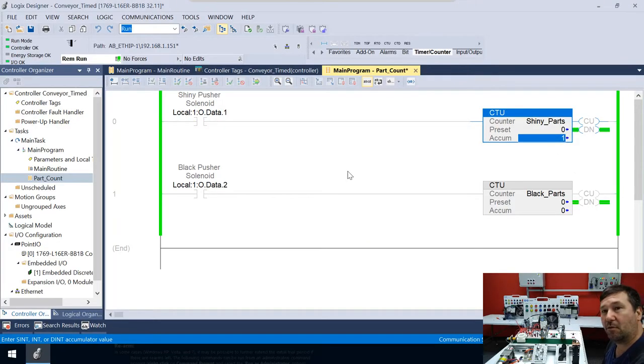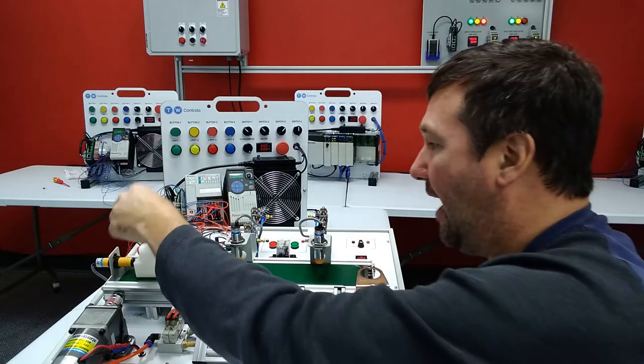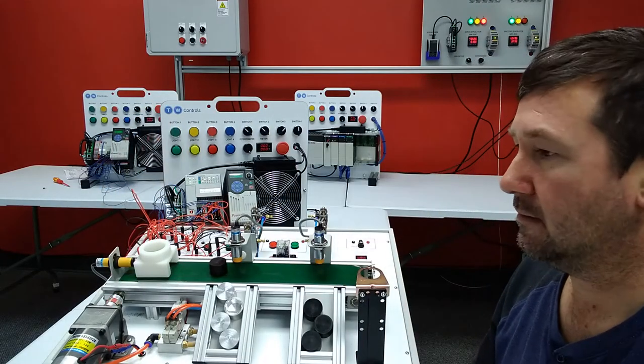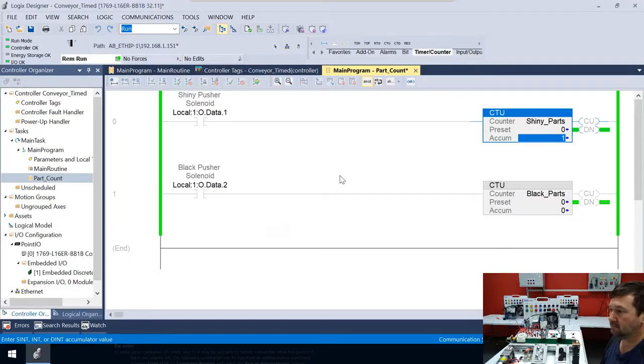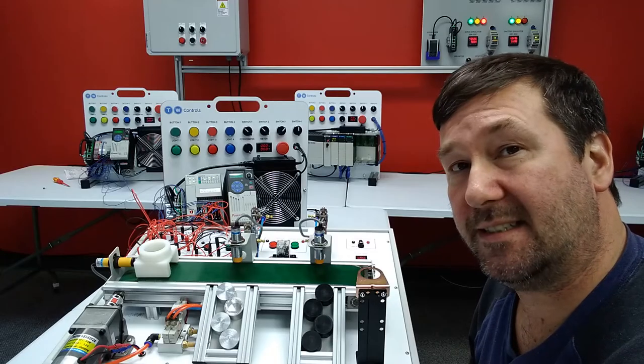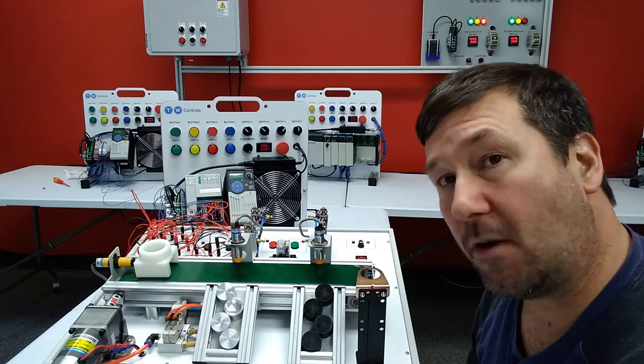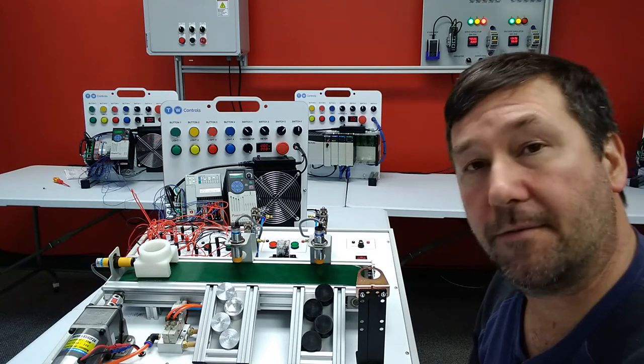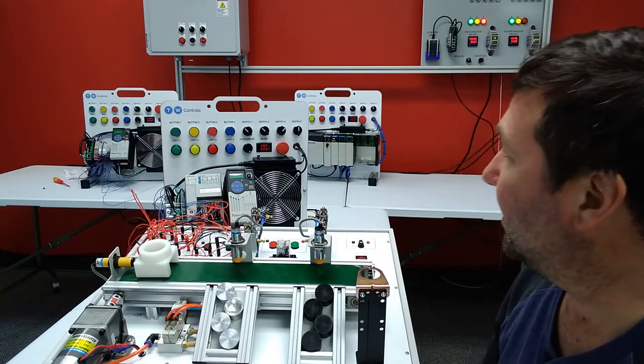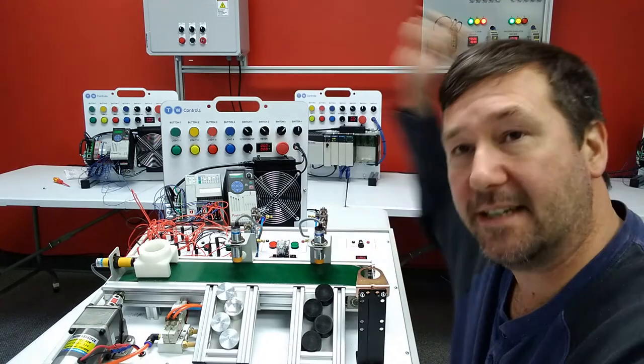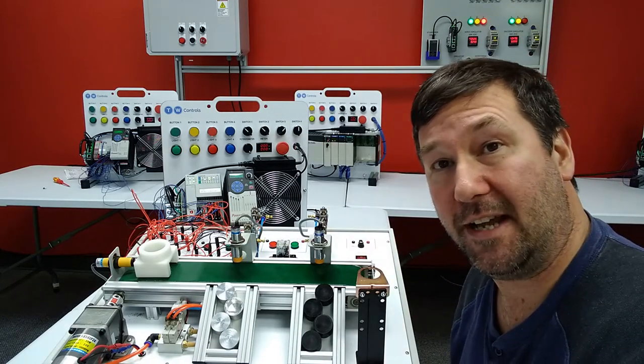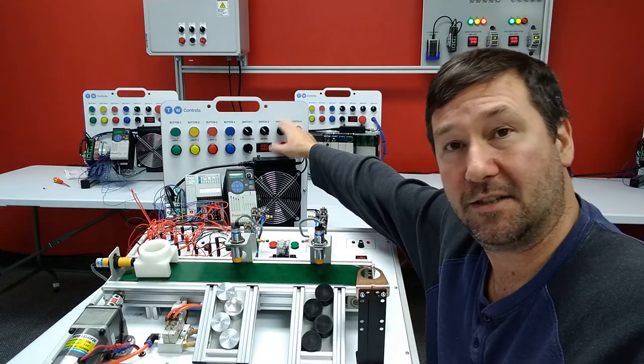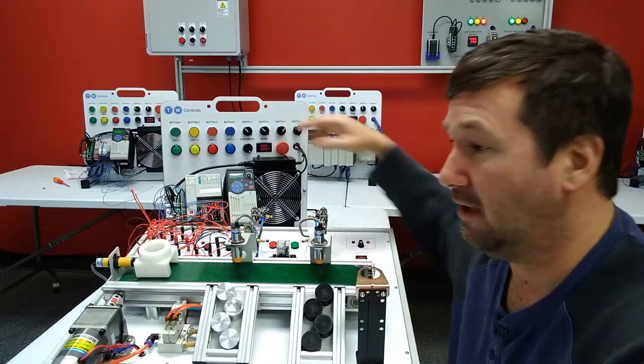All right. We have a value of one now. I can drop a black piece in. And now we have one in our black part. So let's say we only want four of any part. And then the operator, he needs to hit the green button because we're not using the green button now because remember we took it out and put the switch three in to control our conveyor.